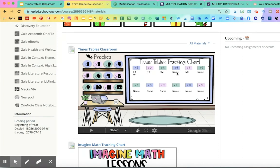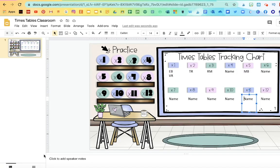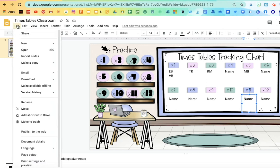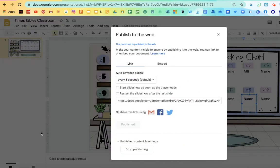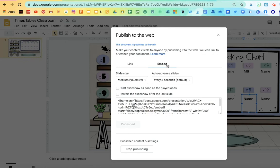So let me walk you through how to embed it into your Schoology course. What you're going to do is go to File and then go down to Publish to the Web and then go to Embed.